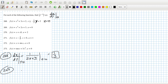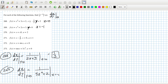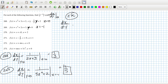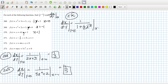Likewise for 269, dx/dy would be 1 over (3x² + 2), and calculating that when y is 0 is like when x equals minus 1, so this gives 1 over 5. Then in 270, calculating dx/dy — which equals 1 over dy/dx, which is 1 plus a half x to the minus a half — when y is 2 is like calculating it when x is 1. So 1 plus a half is 3 over 2, giving 2 over 3.